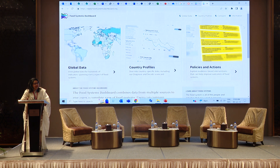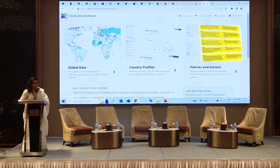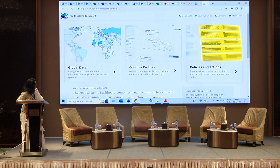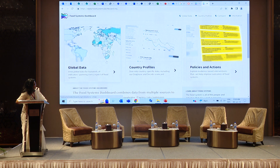The Food System Dashboard has been globally developed by GHI, Johns Hopkins University, in collaboration with FAO. This is what the Global Dashboard looks like. You can see there is a space for Global Data, Country Profile, and Policies and Action.